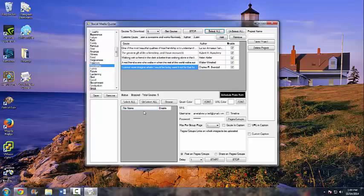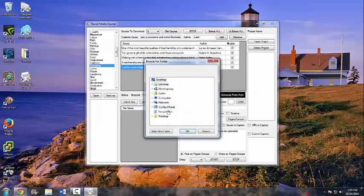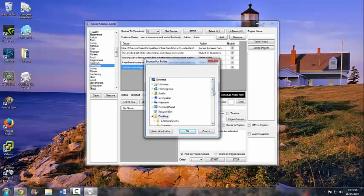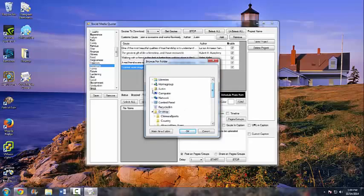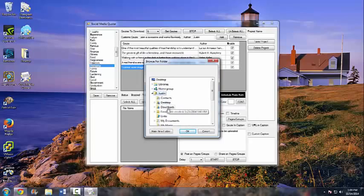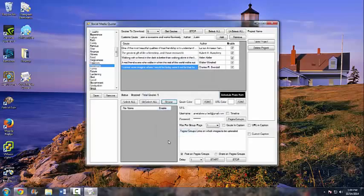Next we go down to the backgrounds section. We'll browse the backgrounds — the program has some built-in ones, but for this example I'm going to use some of my own. I'll go to my Downloads folder and open them. After you click on that, it's going to load up all the images into this spot right here.